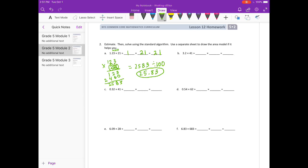Part B: 3 and 2 tenths times 41. I'll round 3 and 2 tenths to 3, and 41 to 40. So we should get about 120 as our estimate.